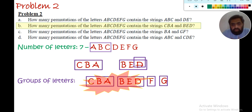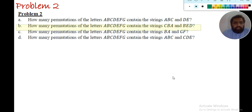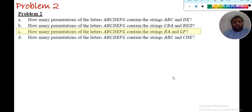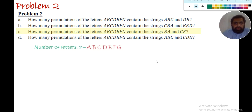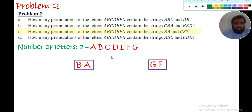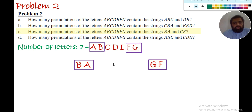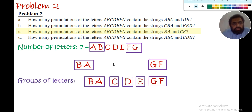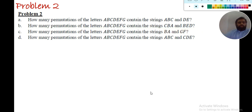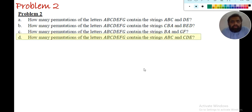Part c: the permutation must contain the strings 'ba' and 'gf'. Here 'ab' is rearranged to 'ba' and 'fg' is rearranged to 'gf' — both are fixed substrings. We now have five blocks: ba, c, d, e, and gf. We permute these five blocks across different positions, so the answer is 5!.